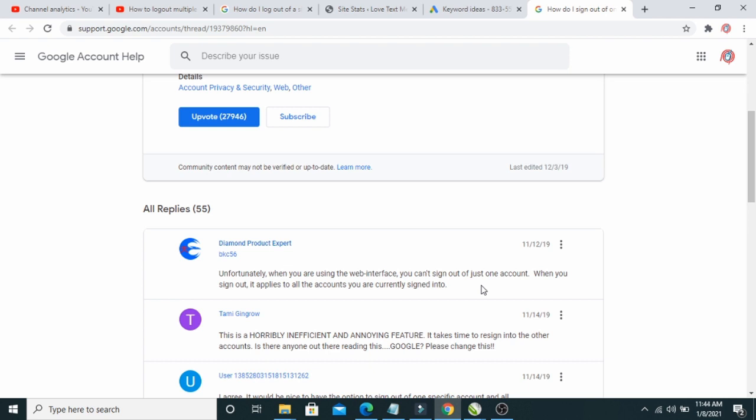So I found a simple step on how to do this — how to log out just one single Gmail account from multiple accounts. Let's get started and log into Gmail first.